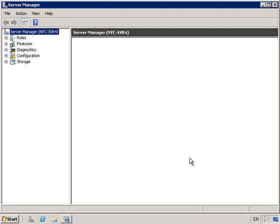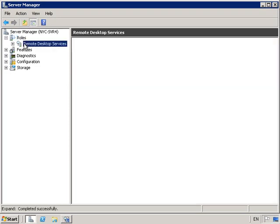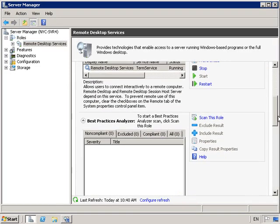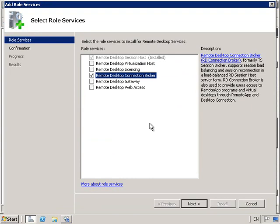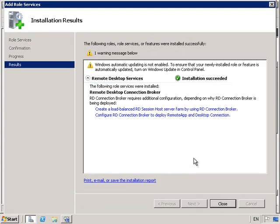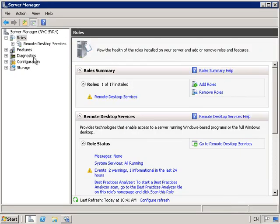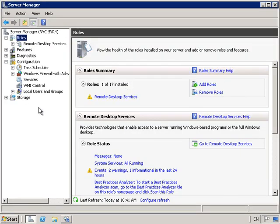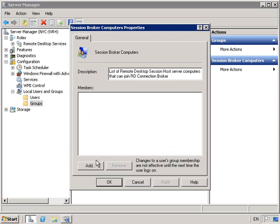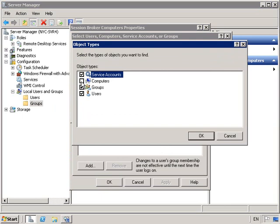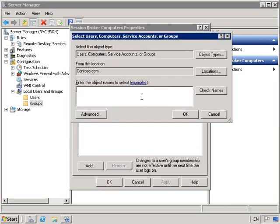Back on Server 4, let's go into Server Manager, then Roles, then Remote Desktop Services. What I want to do is add additional role services — specifically the Remote Desktop Connection Broker, which will effectively set up load balancing across multiple machines. So I'm going to go into Configuration, then Local Users and Groups. Under Groups I want to click on Session Broker Computers, click Add, select Computer under Object Types, and then type in NYC Server 4 and NYC Server 5 — my two machines that are going to be in the Broker Group.